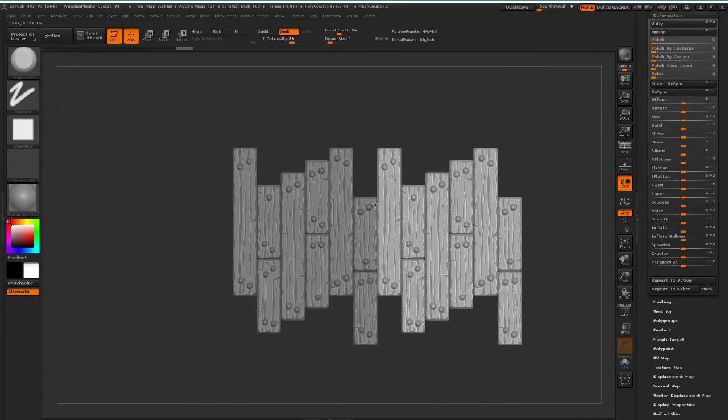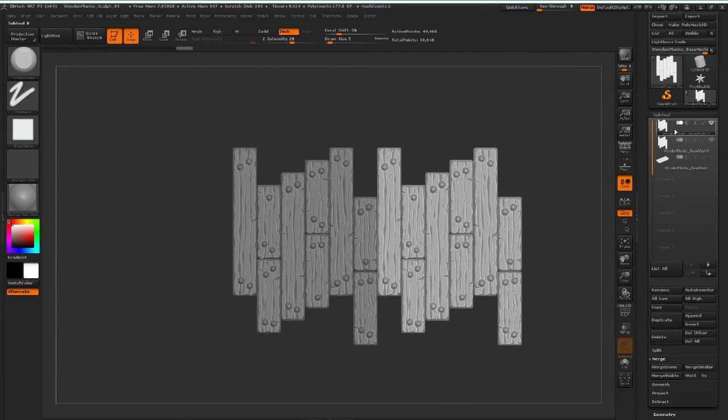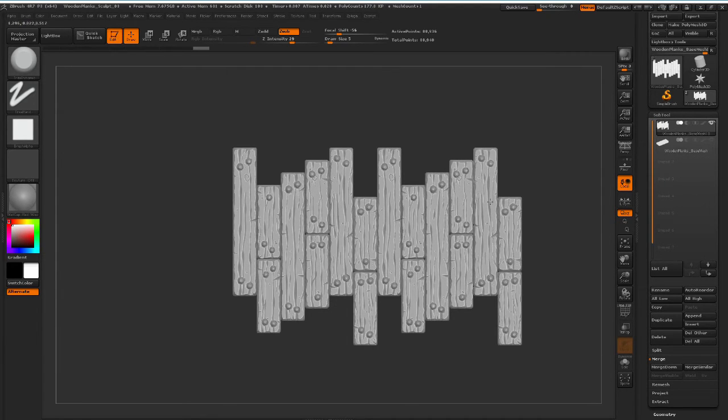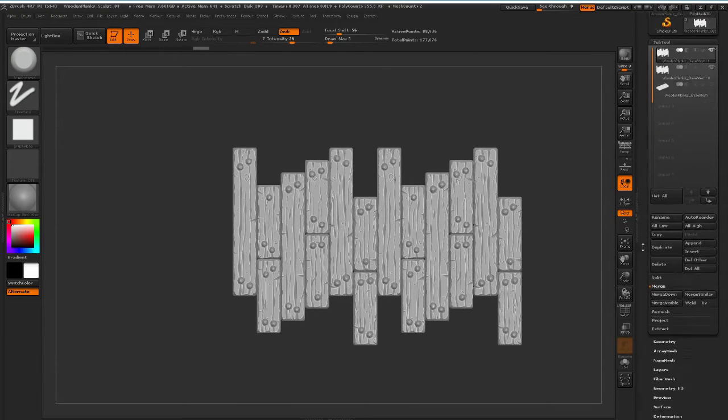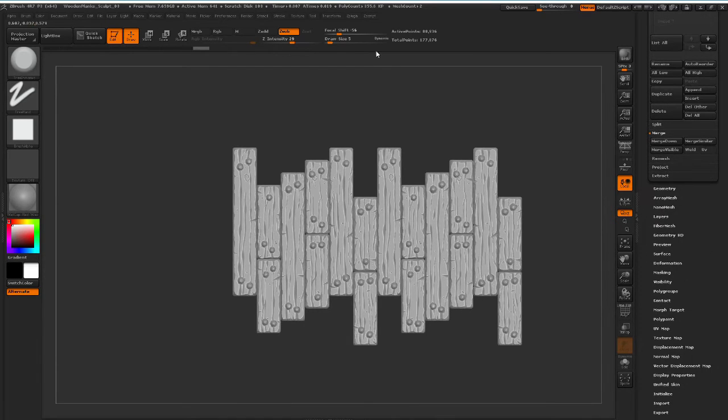So with these two placed like this, we're going to go to Subtool, and we're going to merge these ones. So I'm going to merge down here. So this is now one piece. And we're going to duplicate this again, because now we want it to move in the up direction.